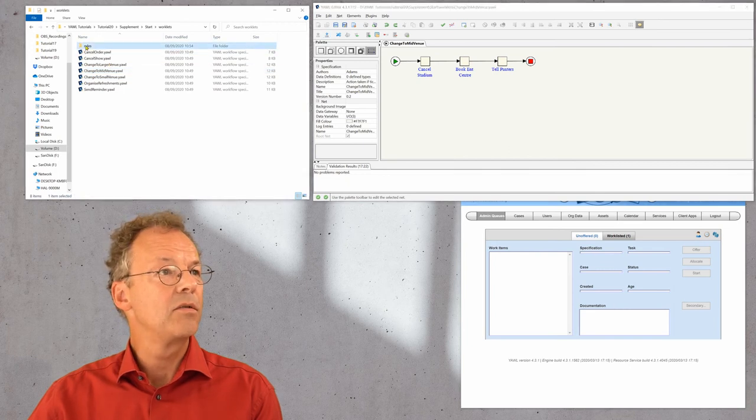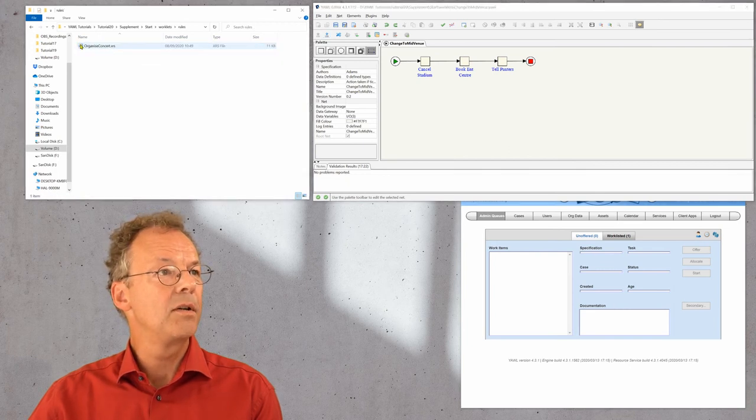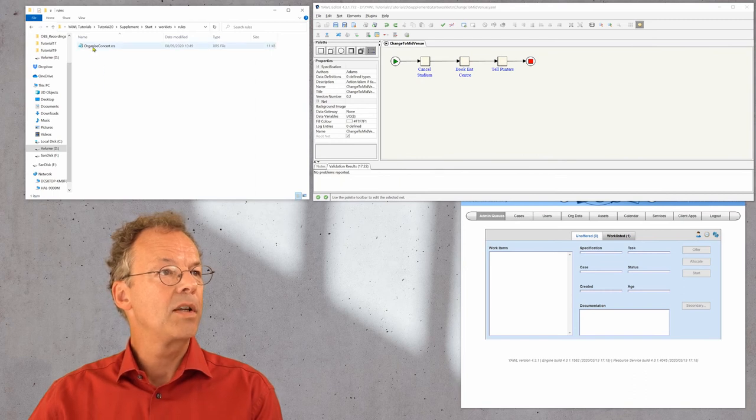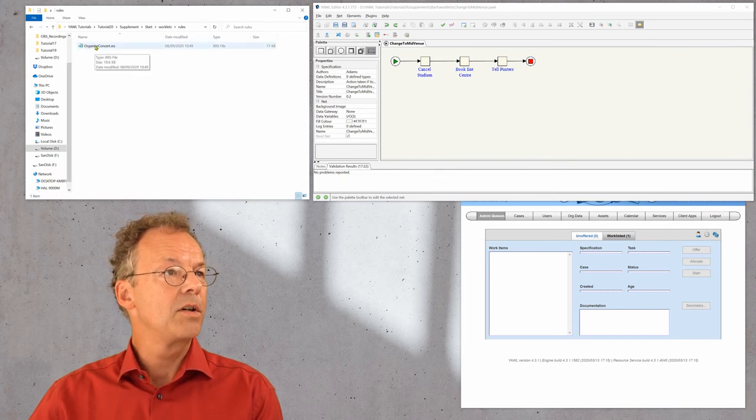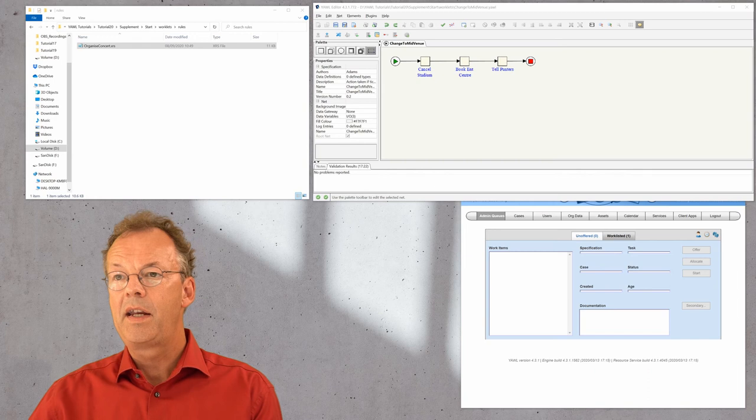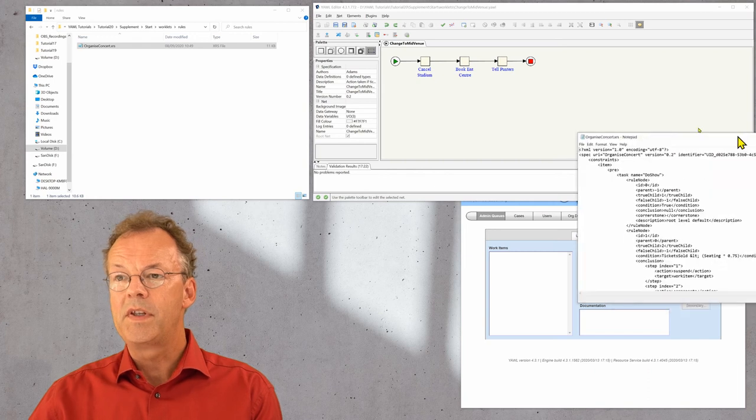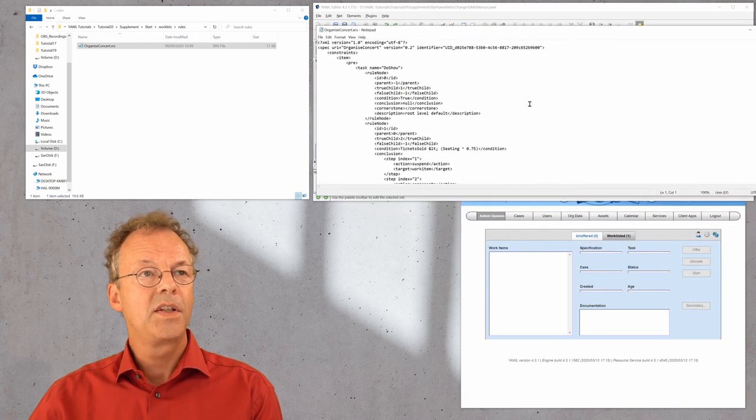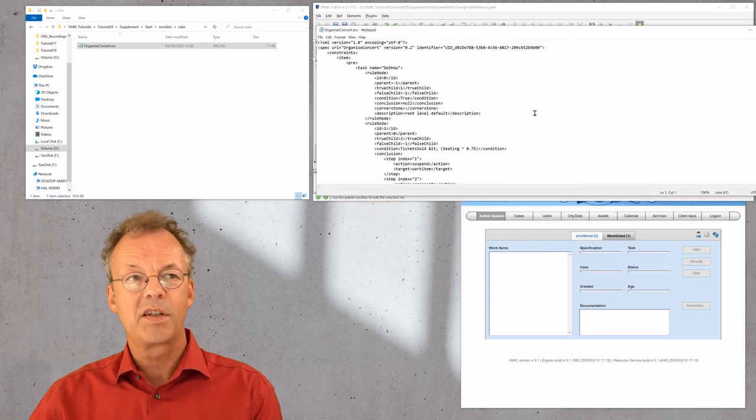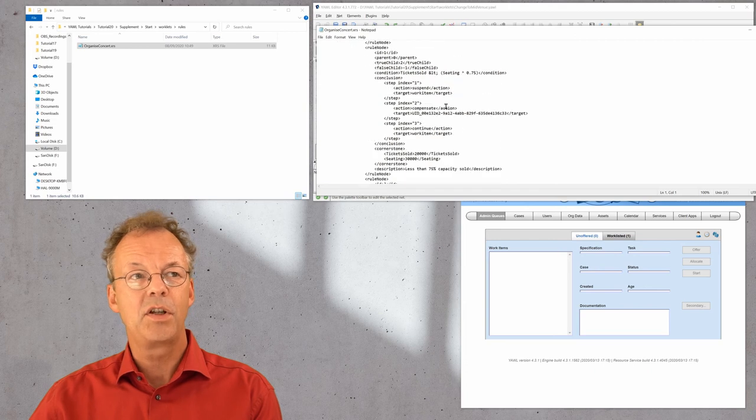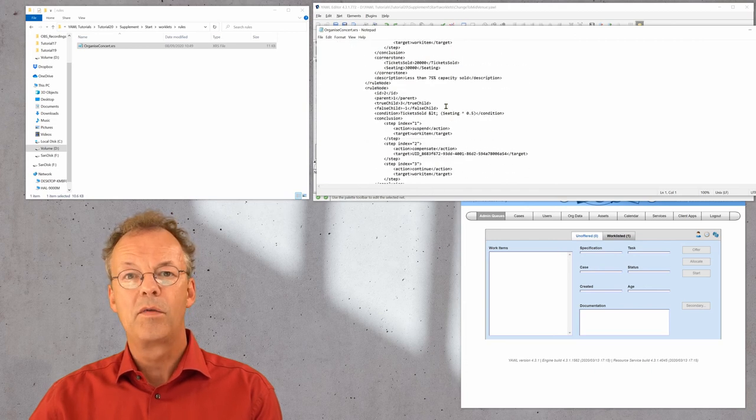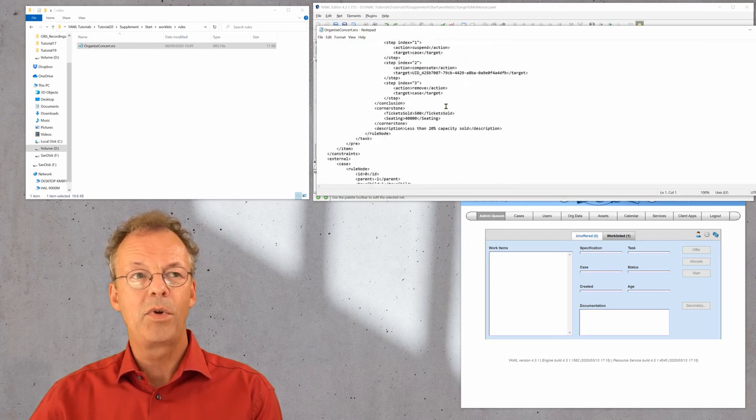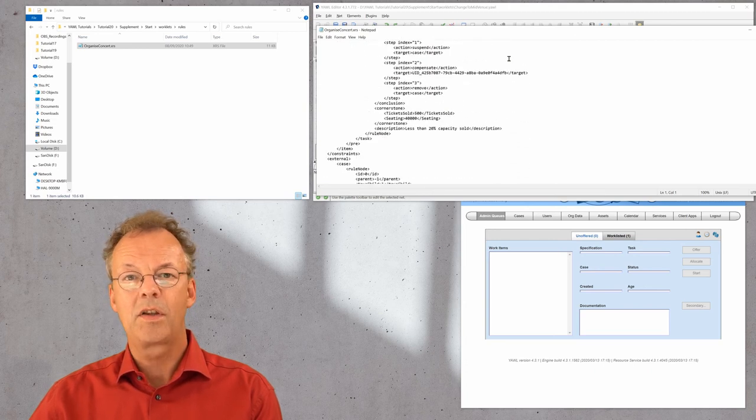We can look at this rules folder here. And we can see organize concert XRS. And if we open this, we can see that this is an XML file containing essentially all of the rules that we have defined. Normally, you don't need to look at this.